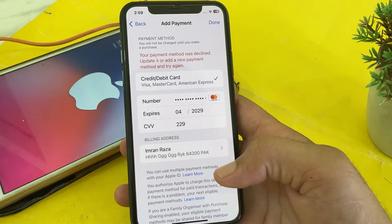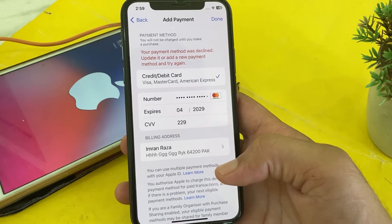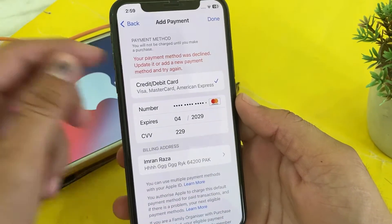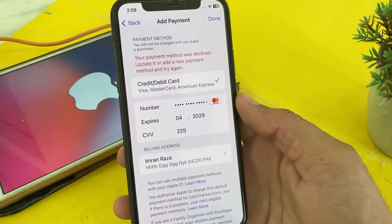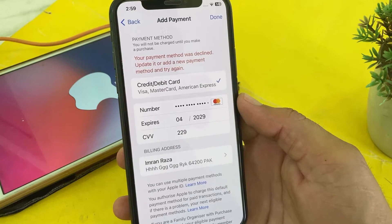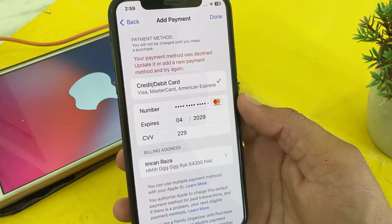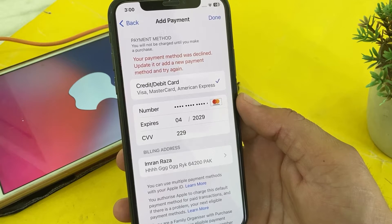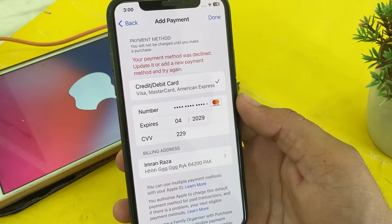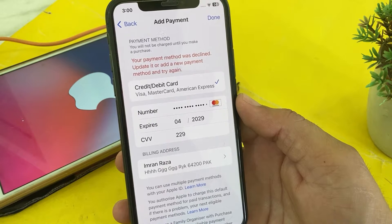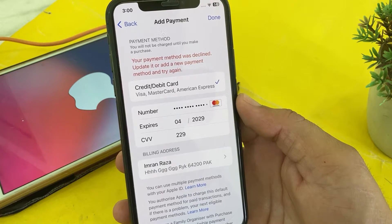Hello everyone, welcome back. In this video I'll show you, if you're trying to enter the payment method on your iPhone or iPad device and you are having this type of problem — 'Your payment method was declined. Update it or add a new payment method and try again later' — I'll show you how you can easily fix this problem.